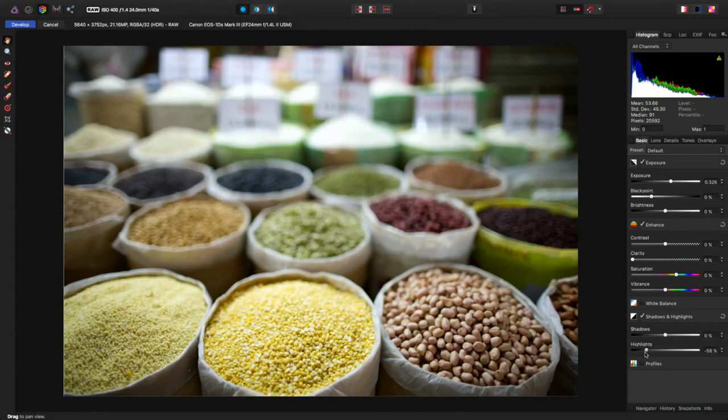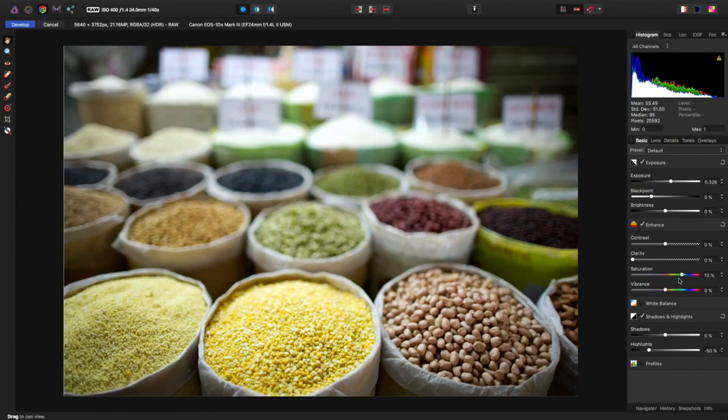And bringing those highlights down, that looks really quite nice. I think that's looking good in there. Let's get a little extra saturation, not a whole lot, but I'm going to bring a little bit more color into this. Very good.